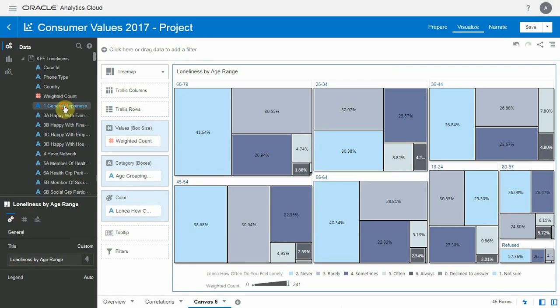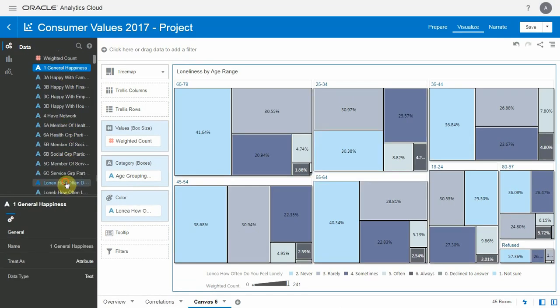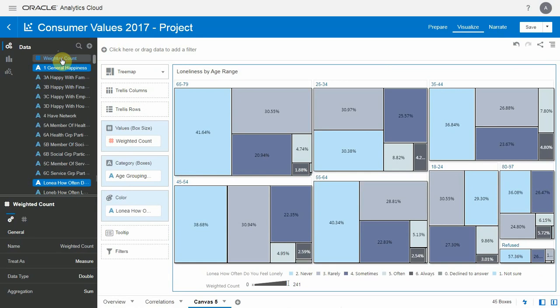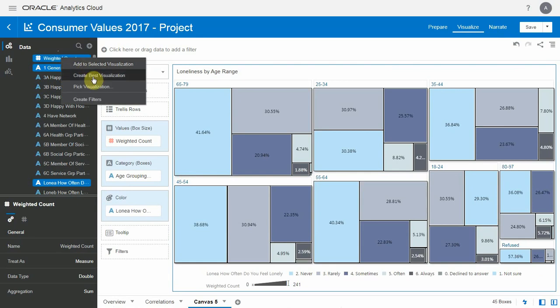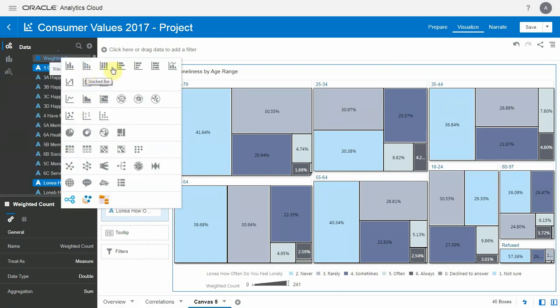Let's move on to the second one. Let me select General Happiness, Loneliness, and Weighted. And let's pick a specific visualization, a bar chart here.